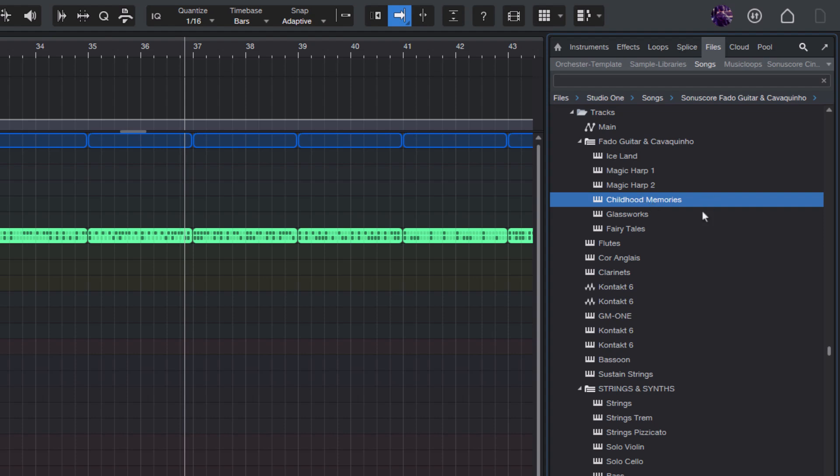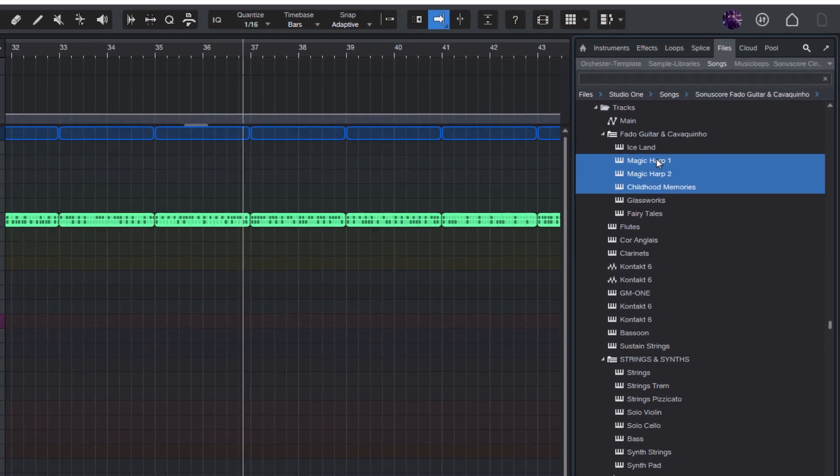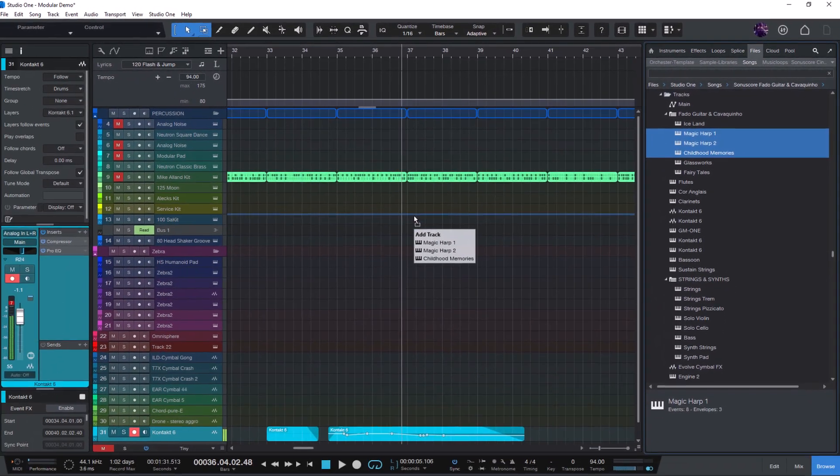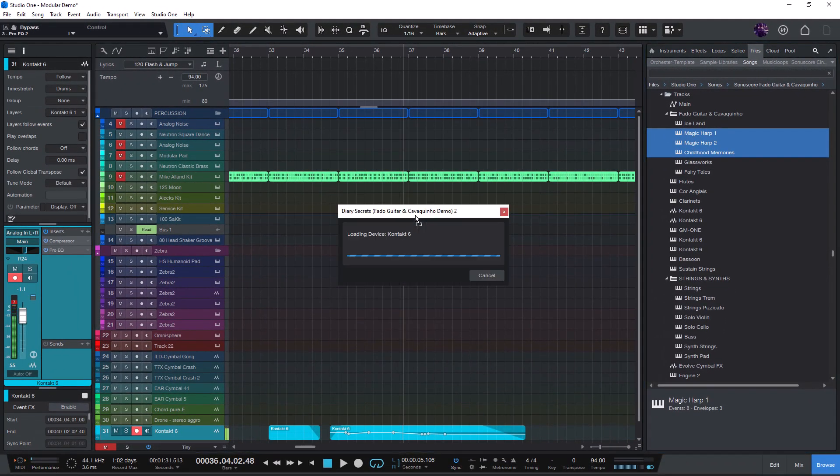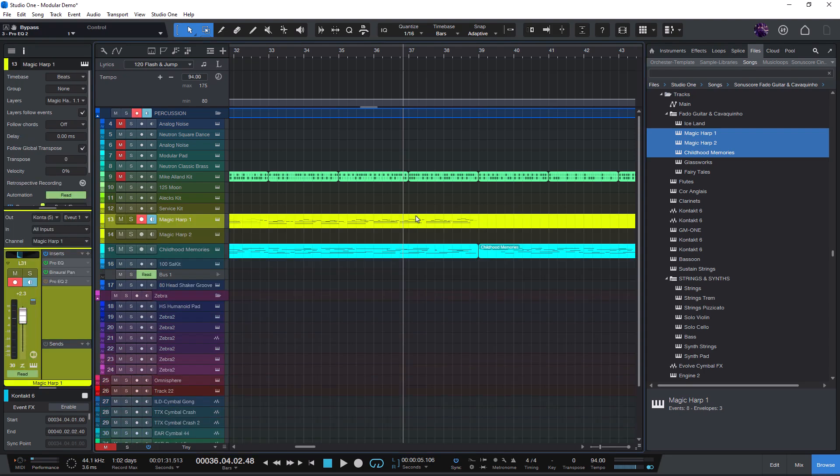But it's easy enough to just hold shift and select them all and then drag them into the song. And it loads all the instruments so I can play them and see which of them fits best for my song.